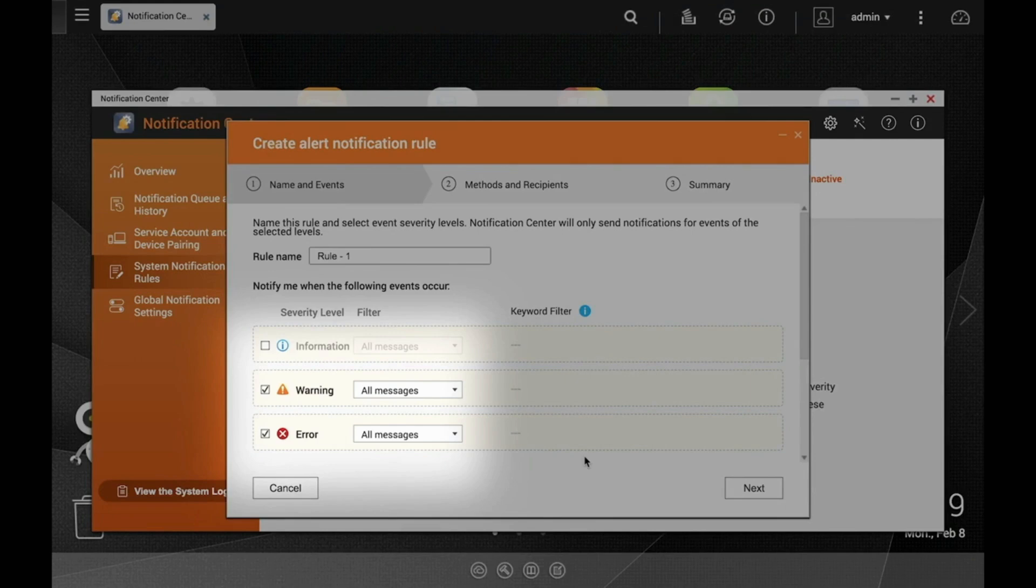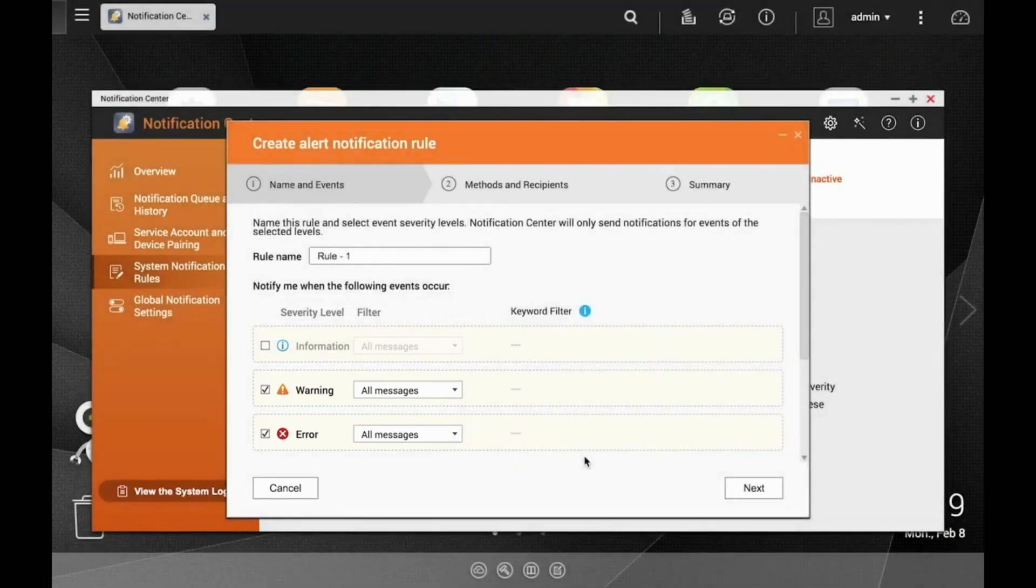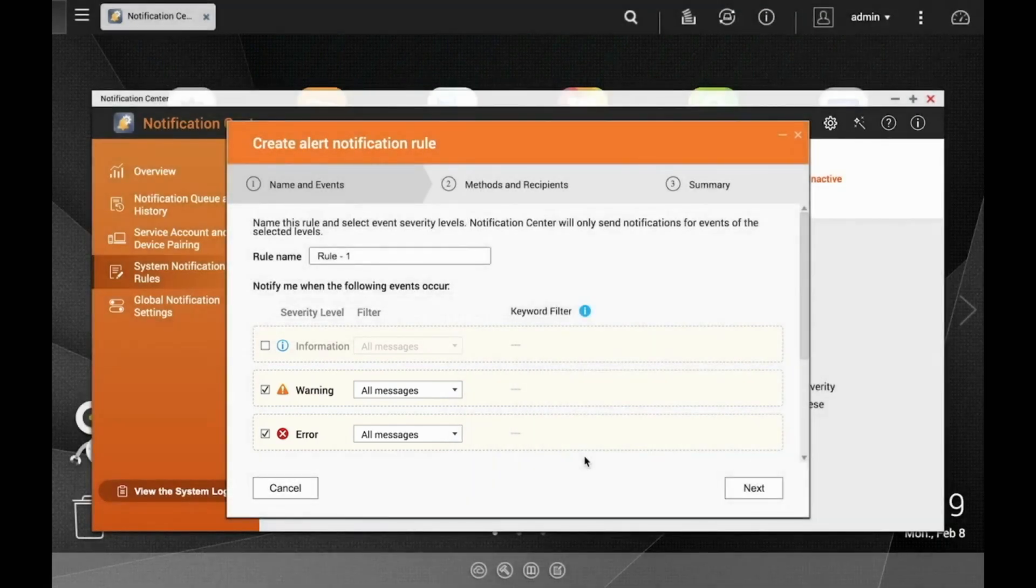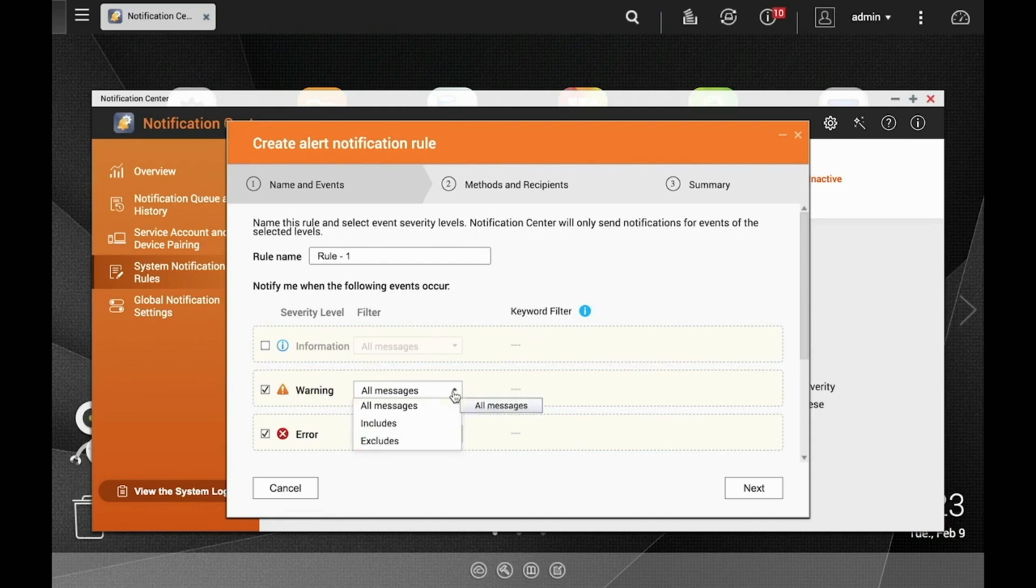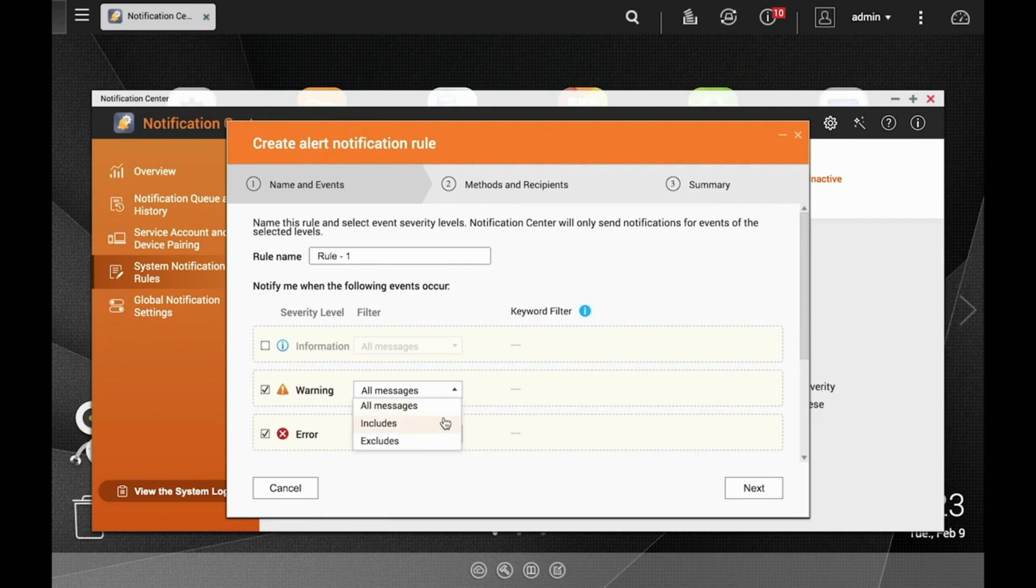You can also customize your rules a bit by implementing keyword filters. For example, requiring certain words to be either included or excluded in the event's notification in order to trigger the rule. If you would like to implement this type of filtering, just click the dropdown menu and rather than leaving the All Messages option selected, choose either Includes or Excludes. Click the addition icon and type in what you would like included or excluded.